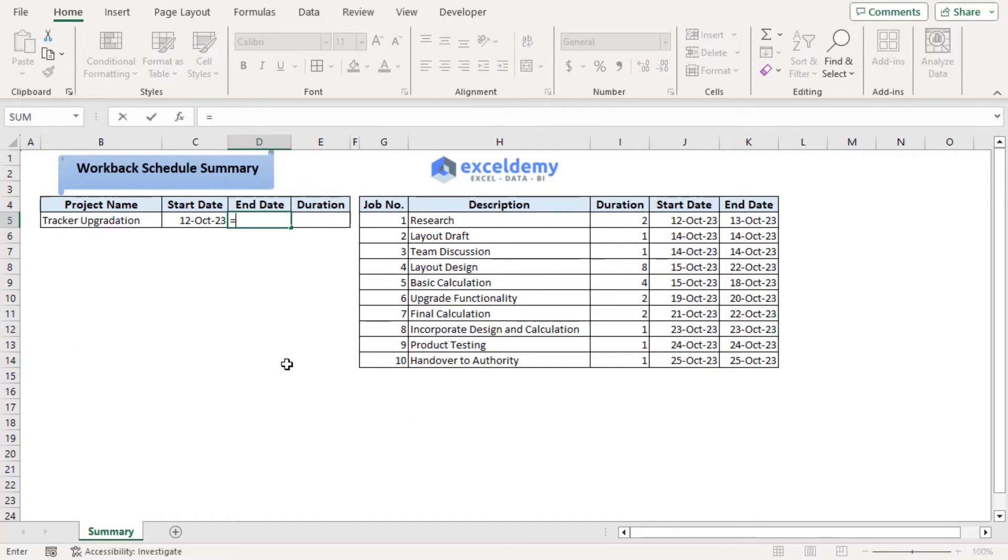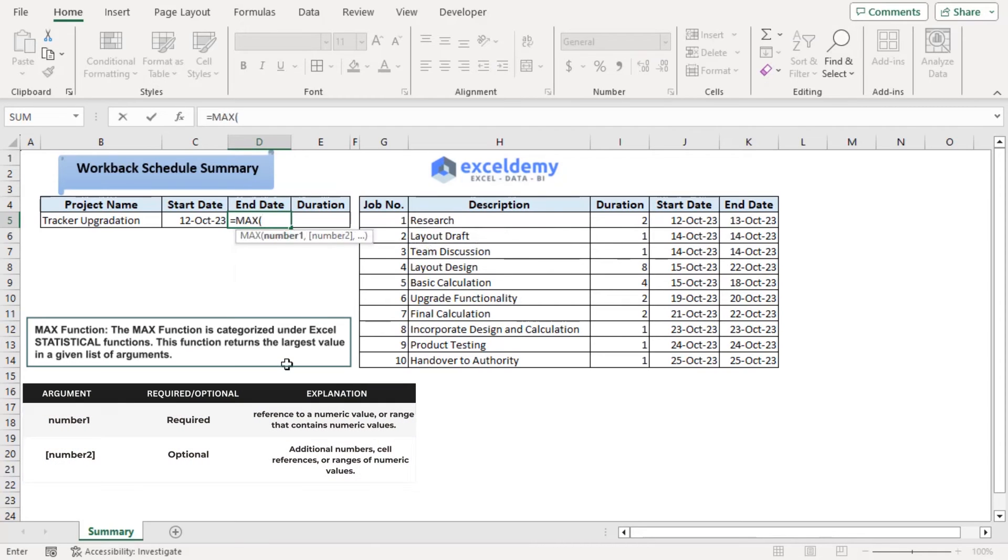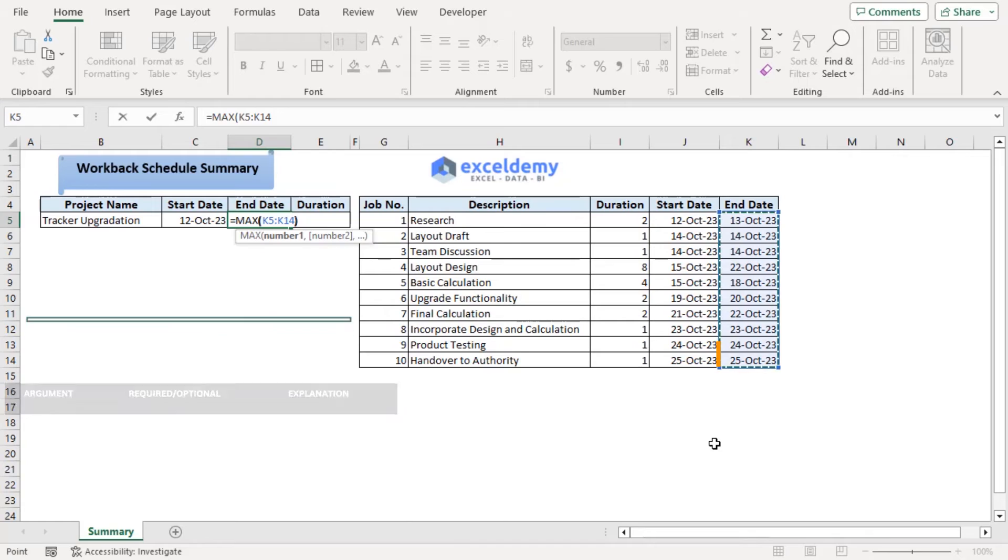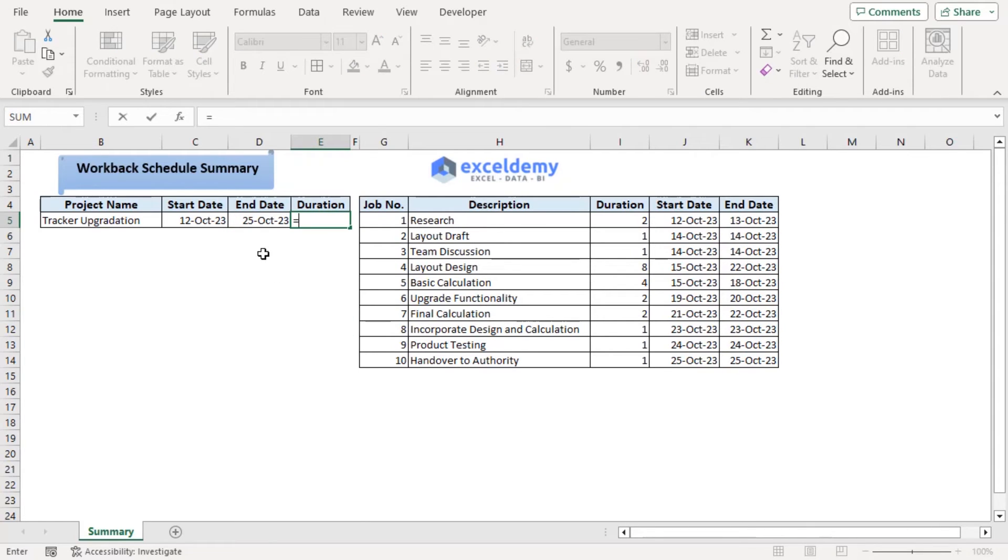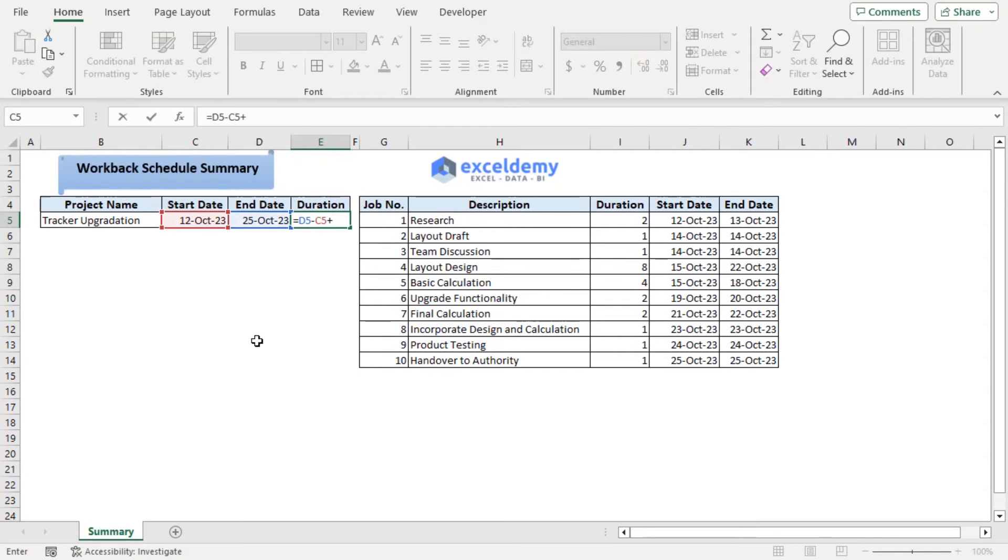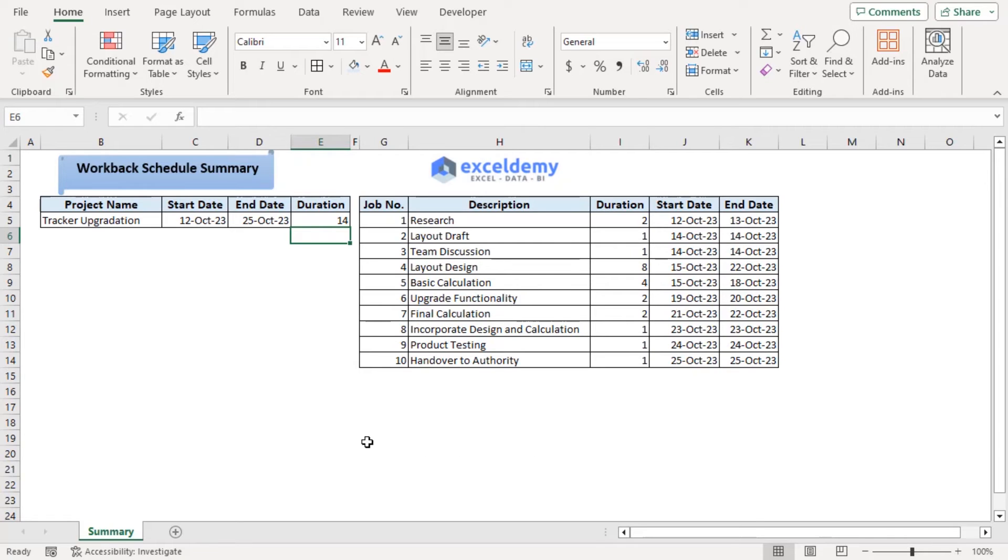And end date will have the max function which will get the maximum date among all the end dates. Now as for duration, we will use equals D5 minus C5 plus 1 since the start date is being excluded. Enter. Now from the summary and the description, it's easy for us to understand that how workback schedule is working.